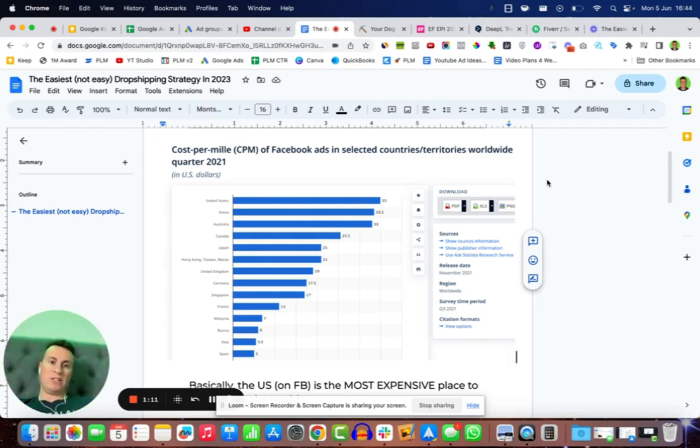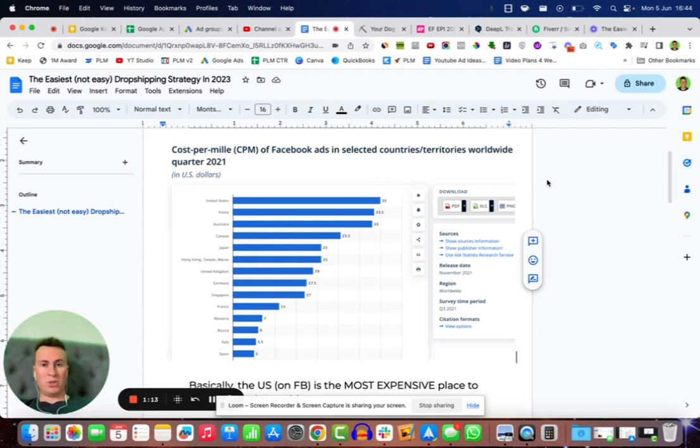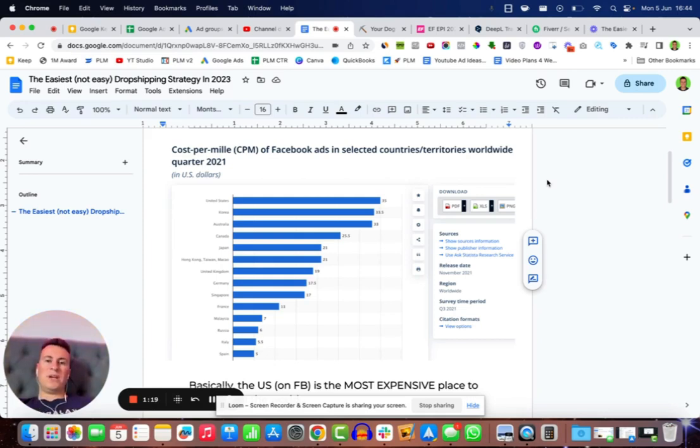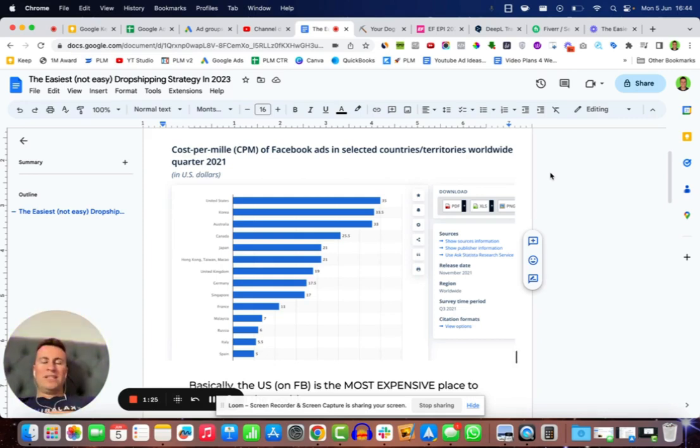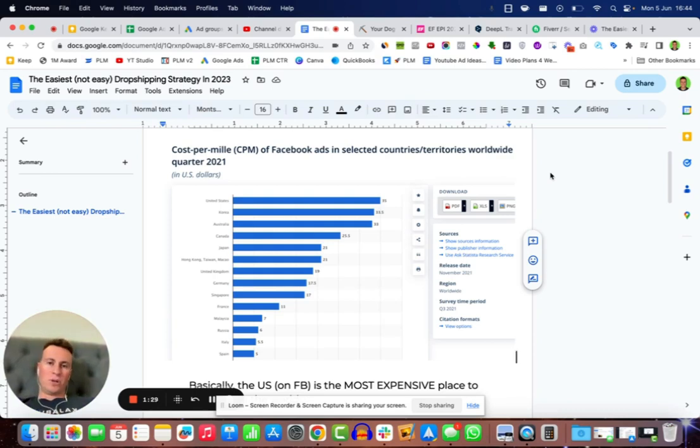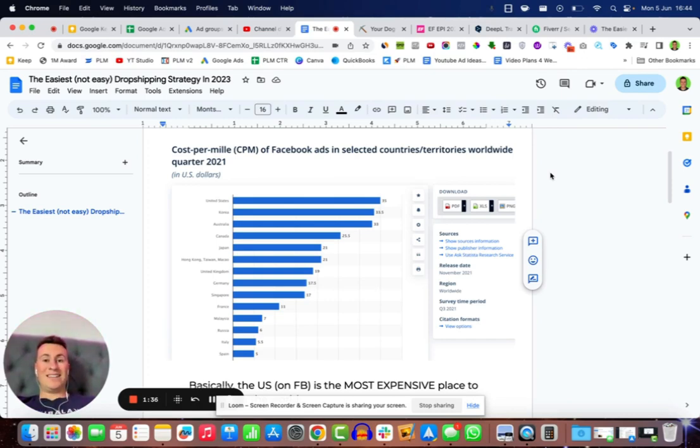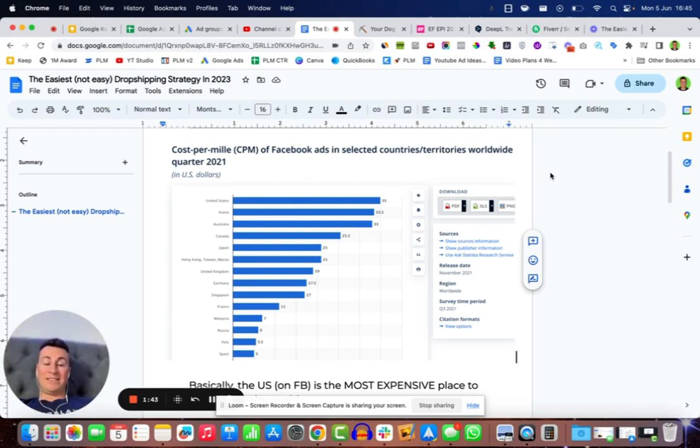When the competition is higher, you have to use things like original content which costs extra money. You have to brand your product which costs extra money. By doing all of those extra things you increase the risk of the business, or at least in my opinion you are removing some of the advantages of dropshipping. One of the biggest advantages to dropshipping is that it is super cheap, super quick and super easy to get started in.